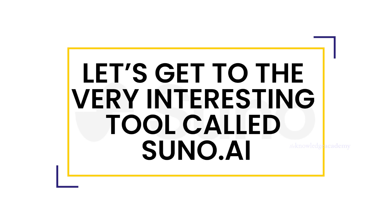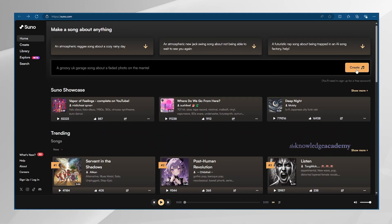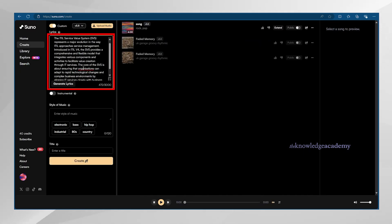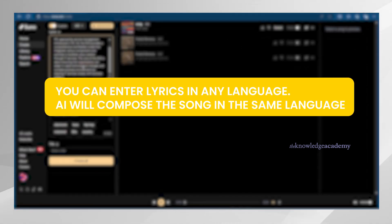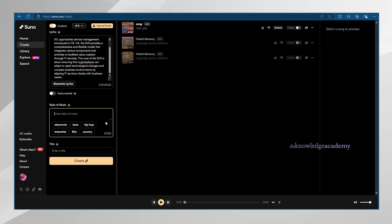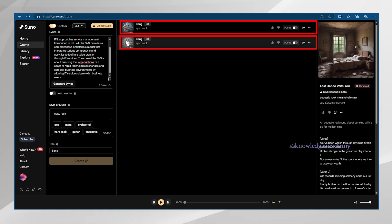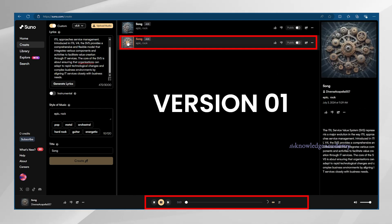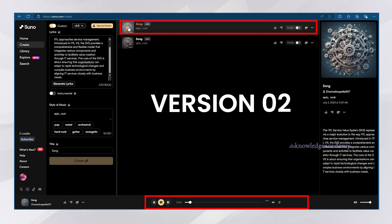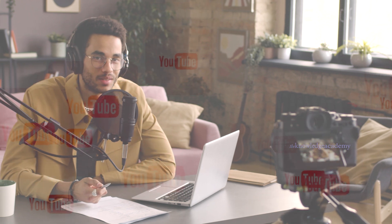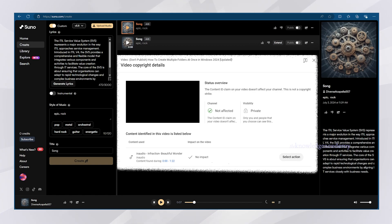Let's get to the very interesting tool called Suno.ai Music Composer. Click Make a Song and you'll get multiple presets. To create your own, just click it, then sign up using your Google account. Enable the custom mode button, then enter the lyrics of the song you want to generate. The best part is you can enter lyrics in any language and the AI will compose the song in that same language. Enter the style of music you want and click Create. In just a few seconds, you'll get the audio in two different versions. After checking both versions, you can easily download the one you like. You can use this for any YouTube video or personal use, and you won't get any copyright strikes.